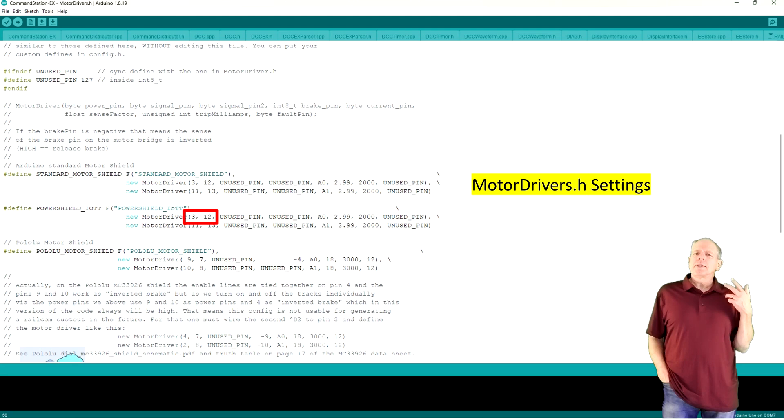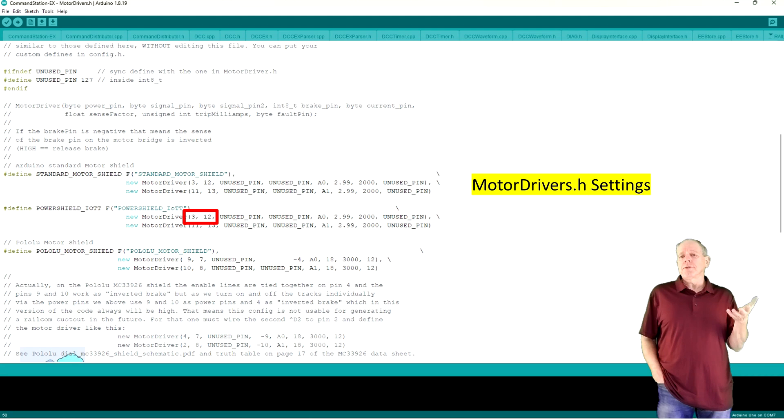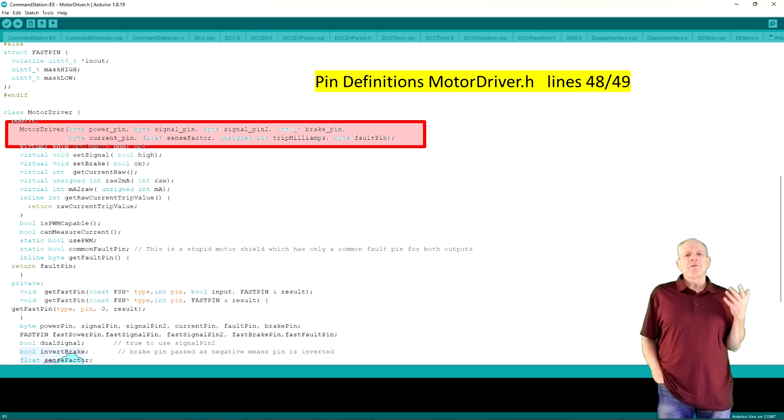Let's look at some examples. The first one is for using two power shields as configured before. Power shield 1, which is used for the DCCX main track, is set to use IO pins 3 and 12, so we set 3 for the power pin and 12 for the PWM1 pin.